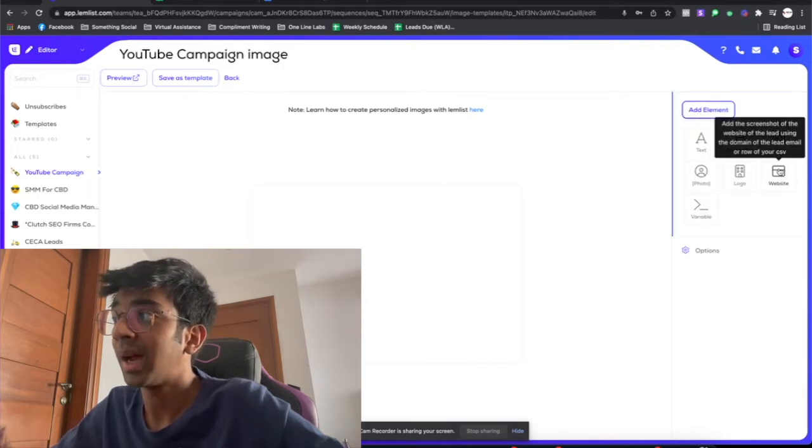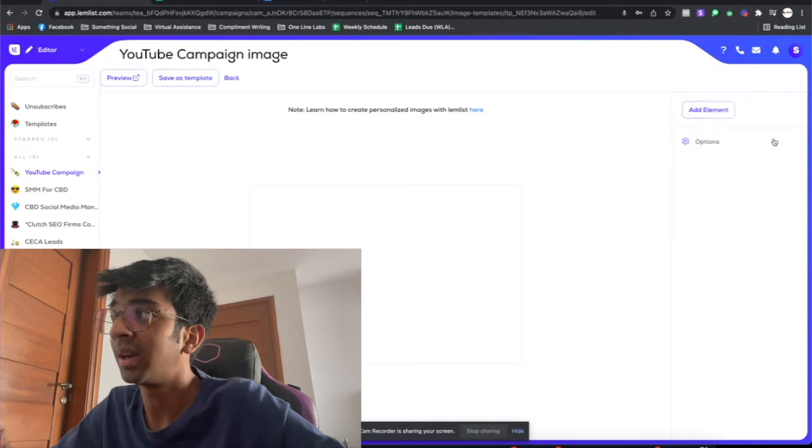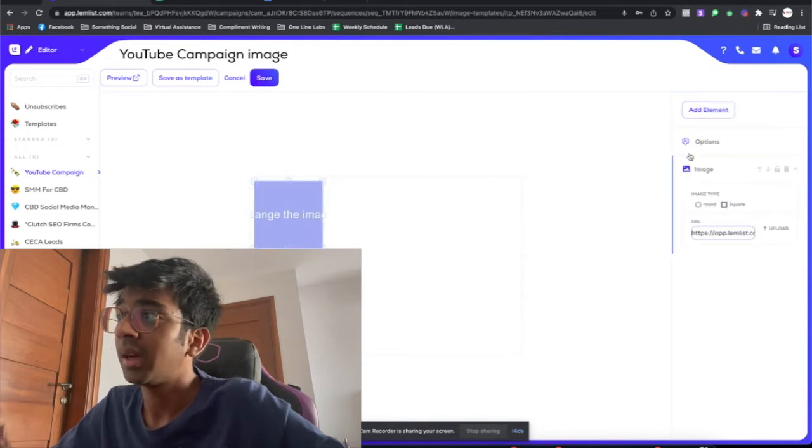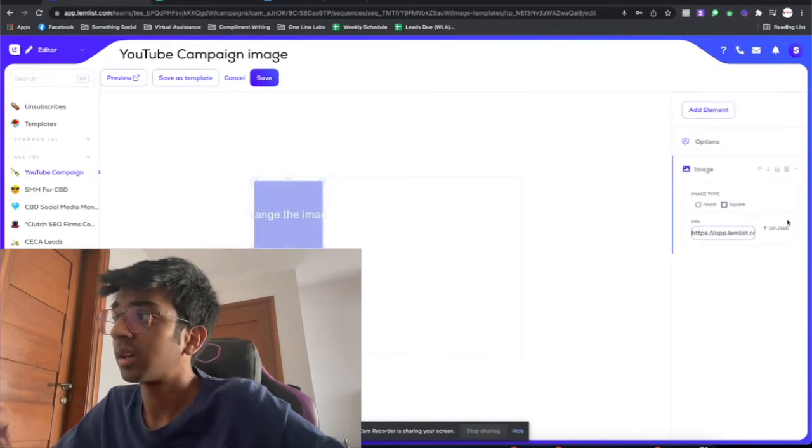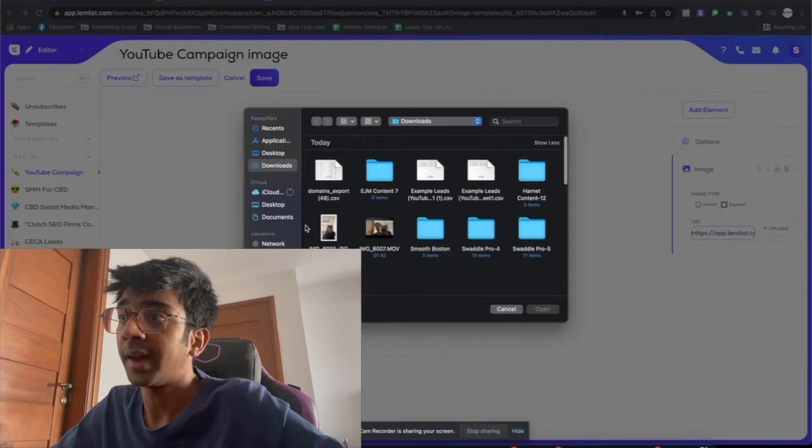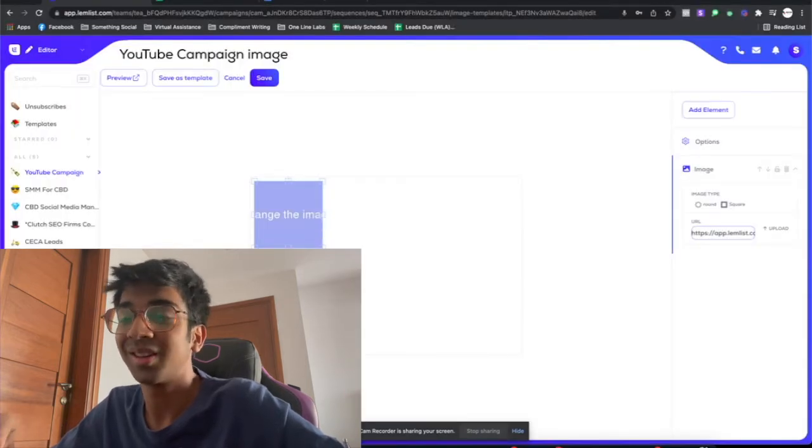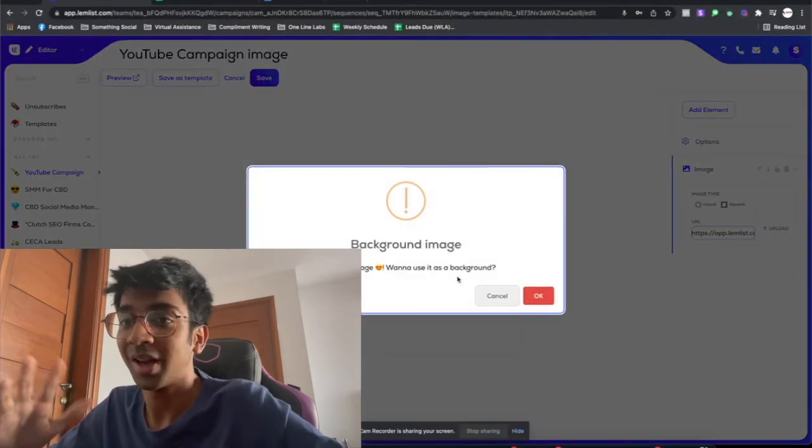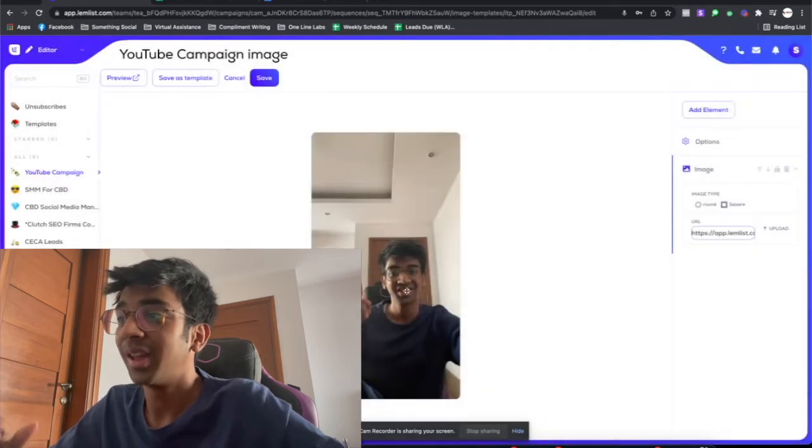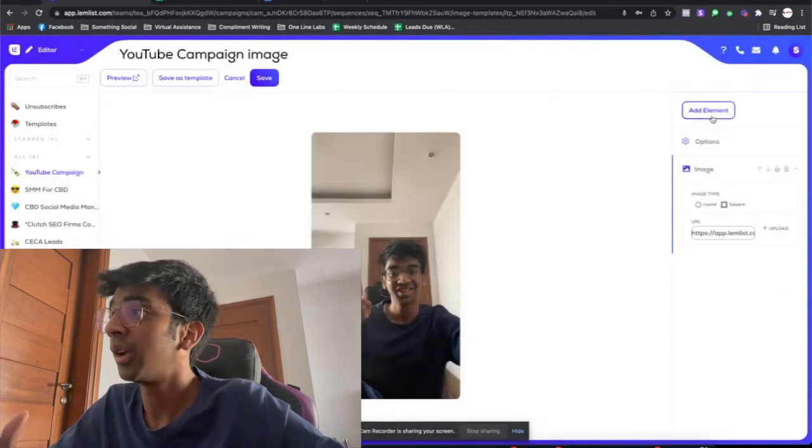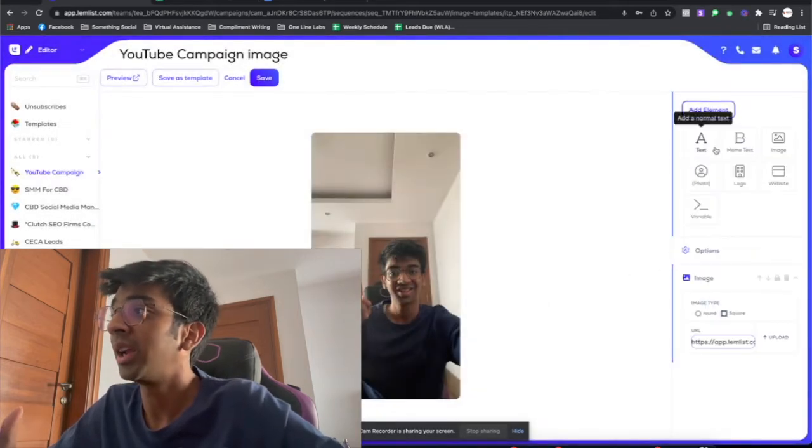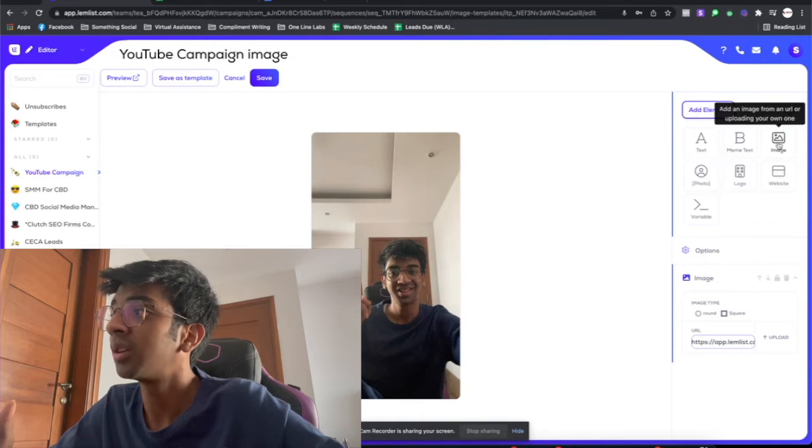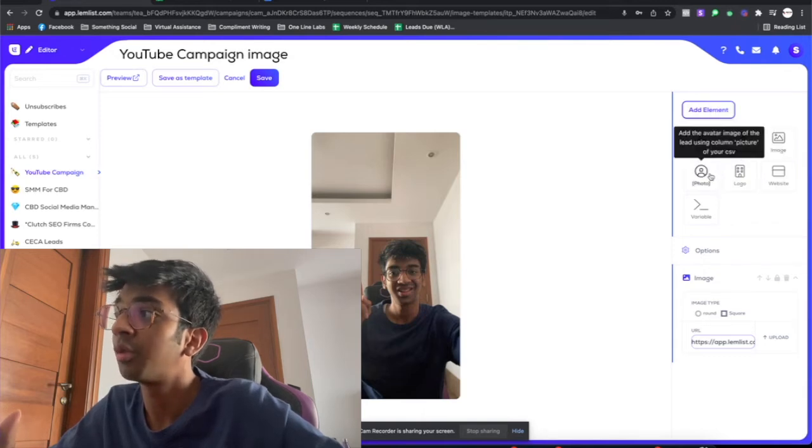All you need to do is click on add template and you need to add an image. I'll just click on upload and I'll just click this photo right here. I just took a test run for you guys so I don't mess up in the video. There you go, this is my image and you can just add your element now. You can have a meme text, you can have an image, you can have their photo or you can have their logo.